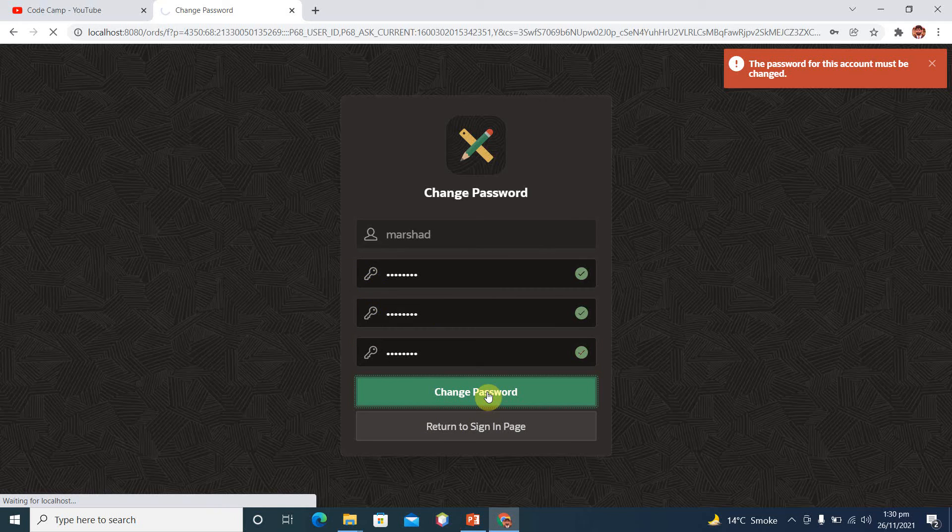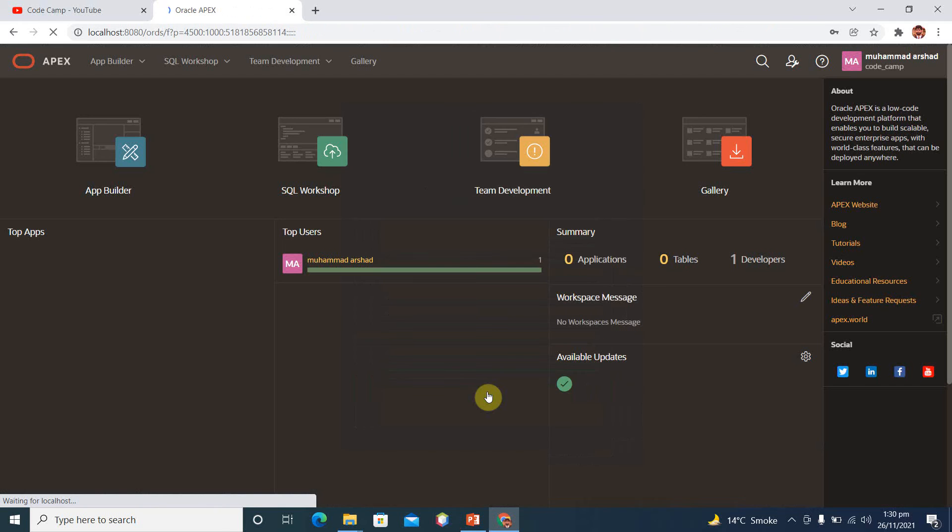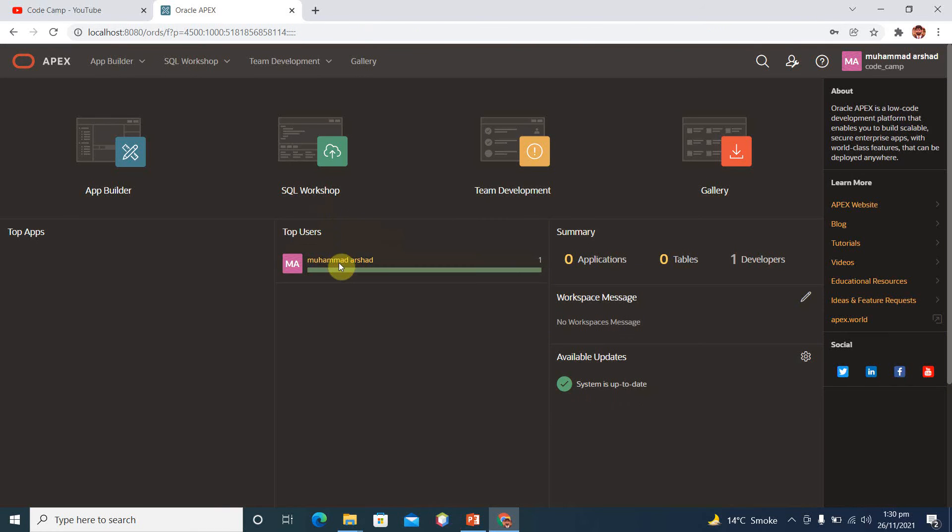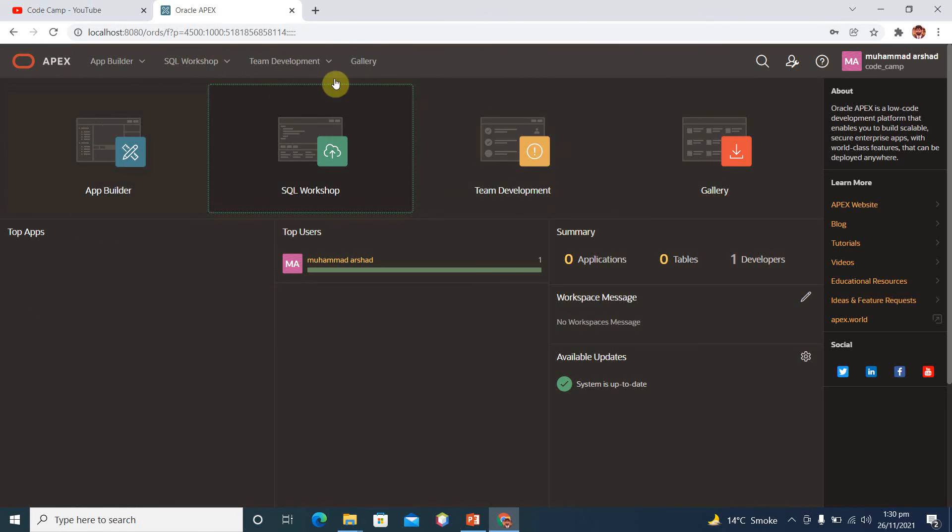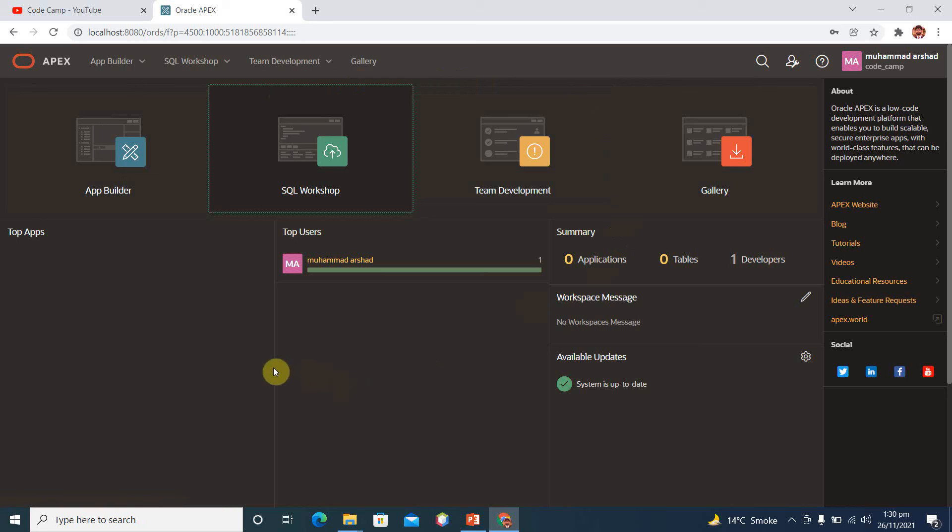So we have created a new workspace on our local machine successfully. Here we have APEX browser-based APEX IDE where you can develop your applications, manage your applications, and a lot of stuff over here. So we will do overview of this complete IDE in our next videos. Thank you, thank you so much.